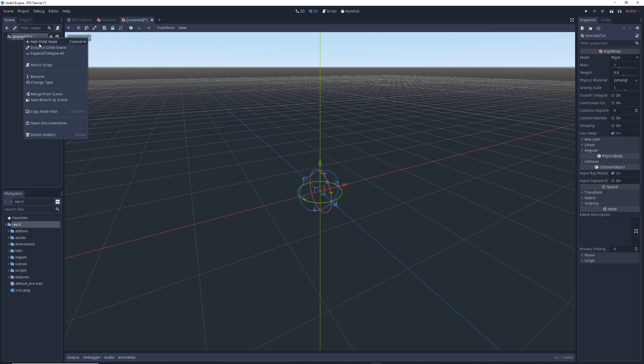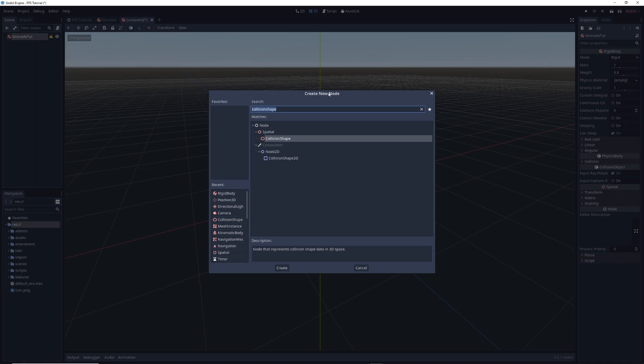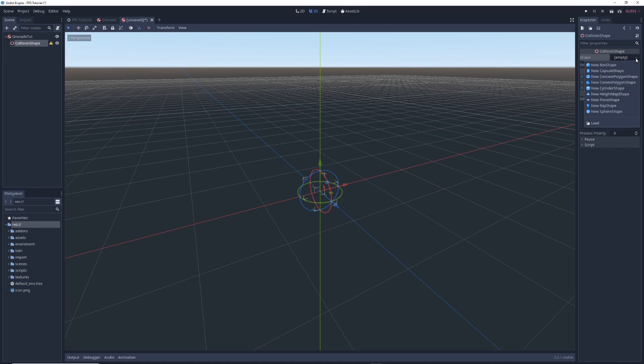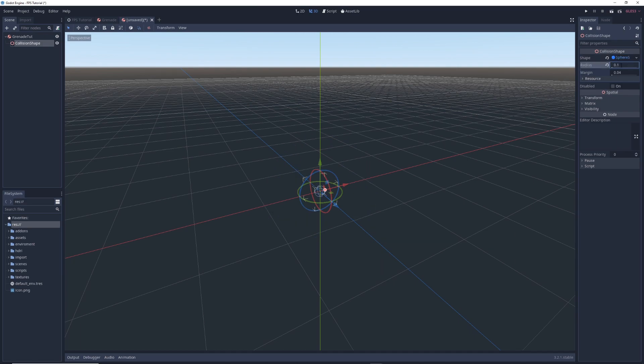Click on rigidbody and click create. This creates a rigidbody node and I'm going to rename it to grenade tut. I'm going to right click on grenade tut and click add child, type collision shape in the search bar and add collision shape as a child of grenade tut. In the inspector click on empty next to the shape property and select new sphere shape. Click on sphere shape in the inspector and set its radius to 0.1. This is how big our grenade is going to be.